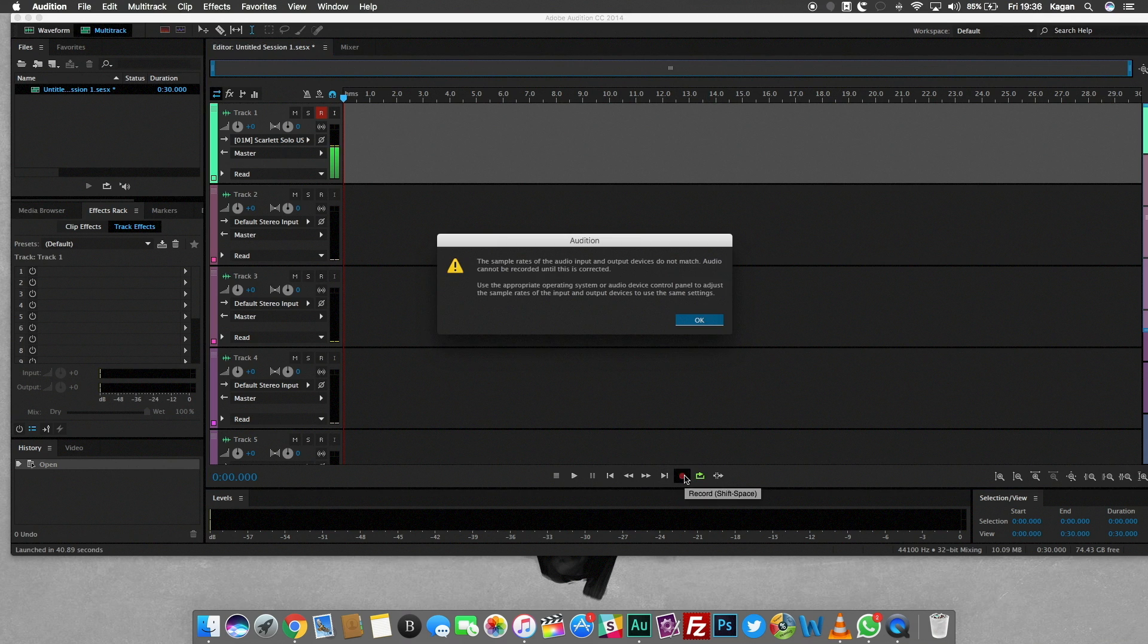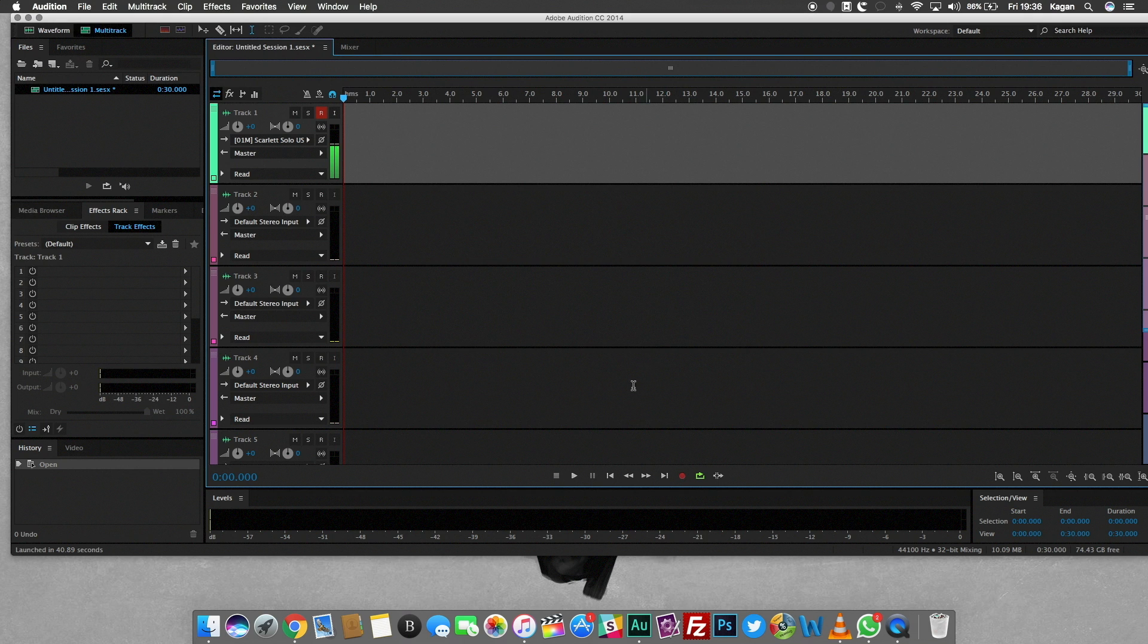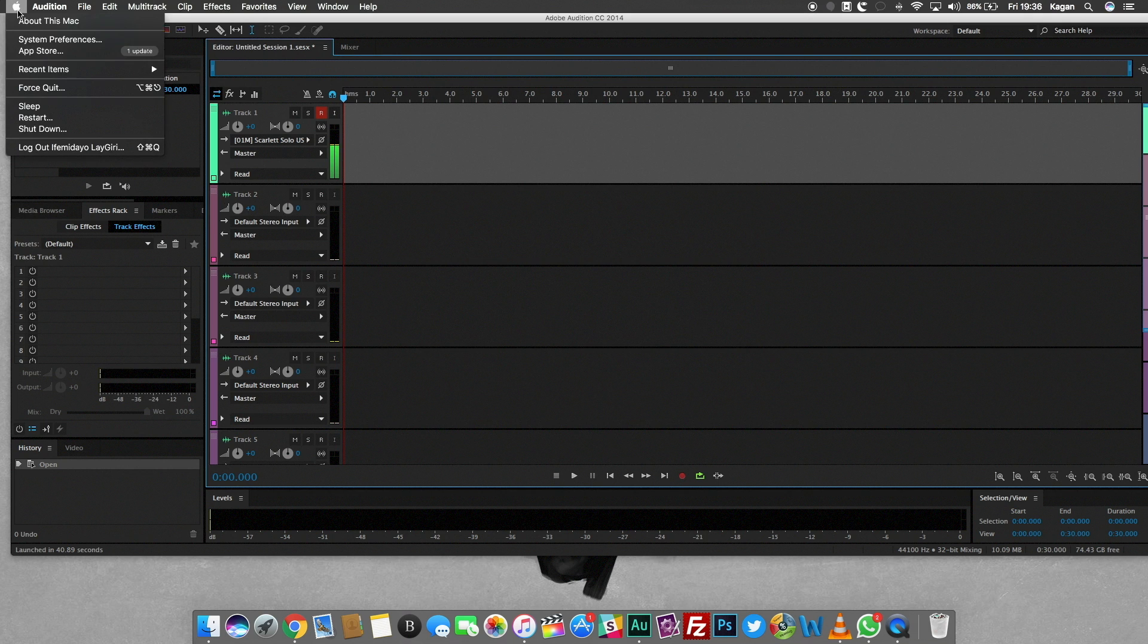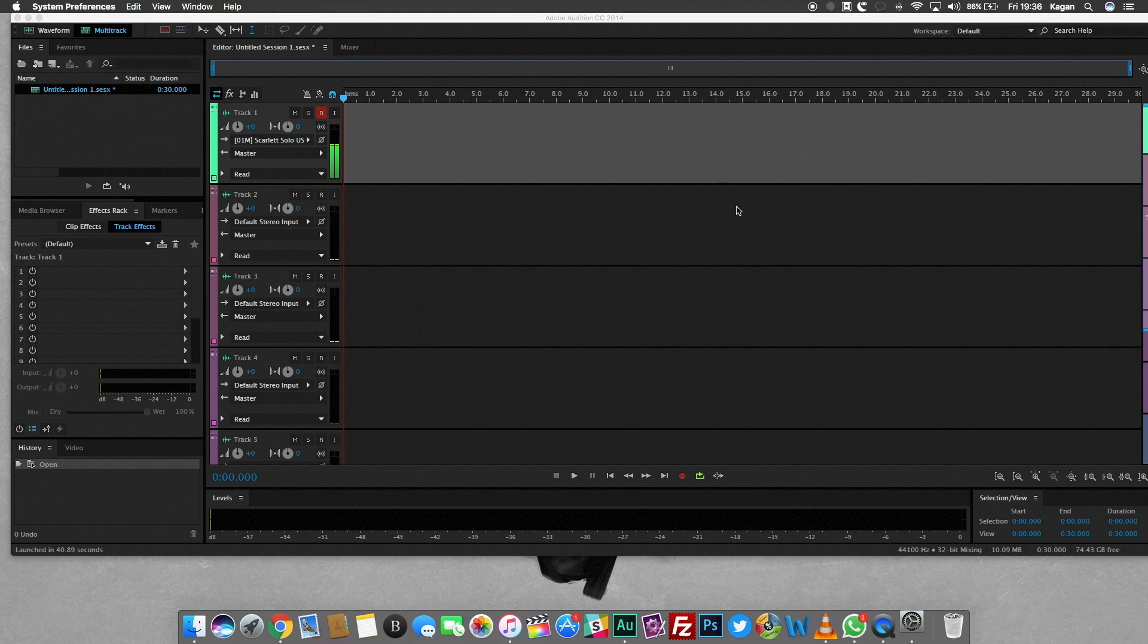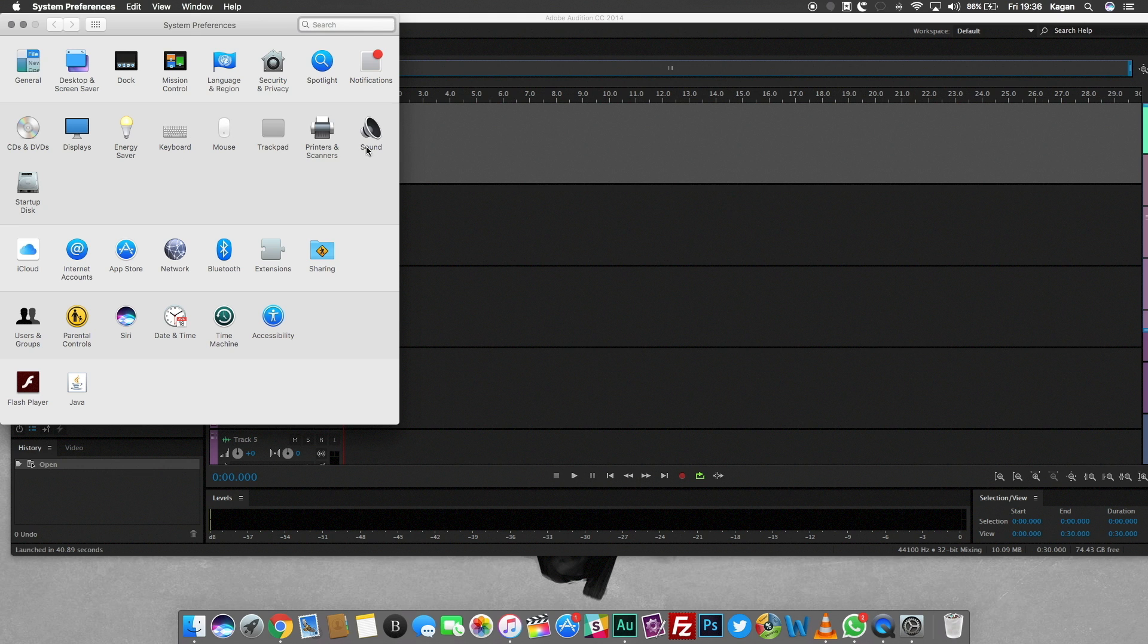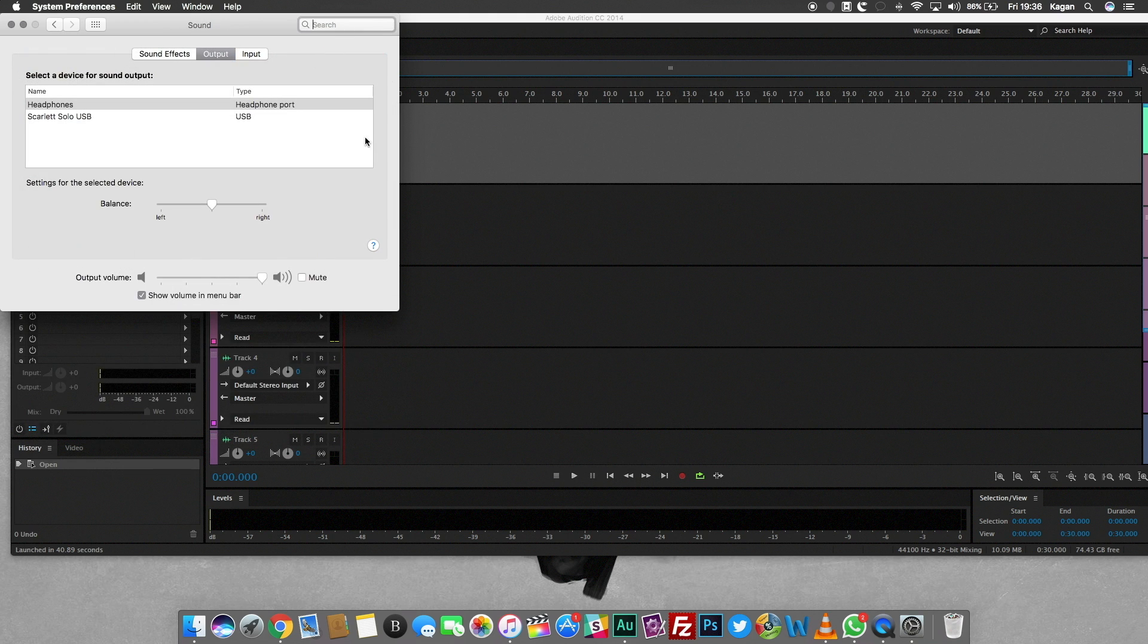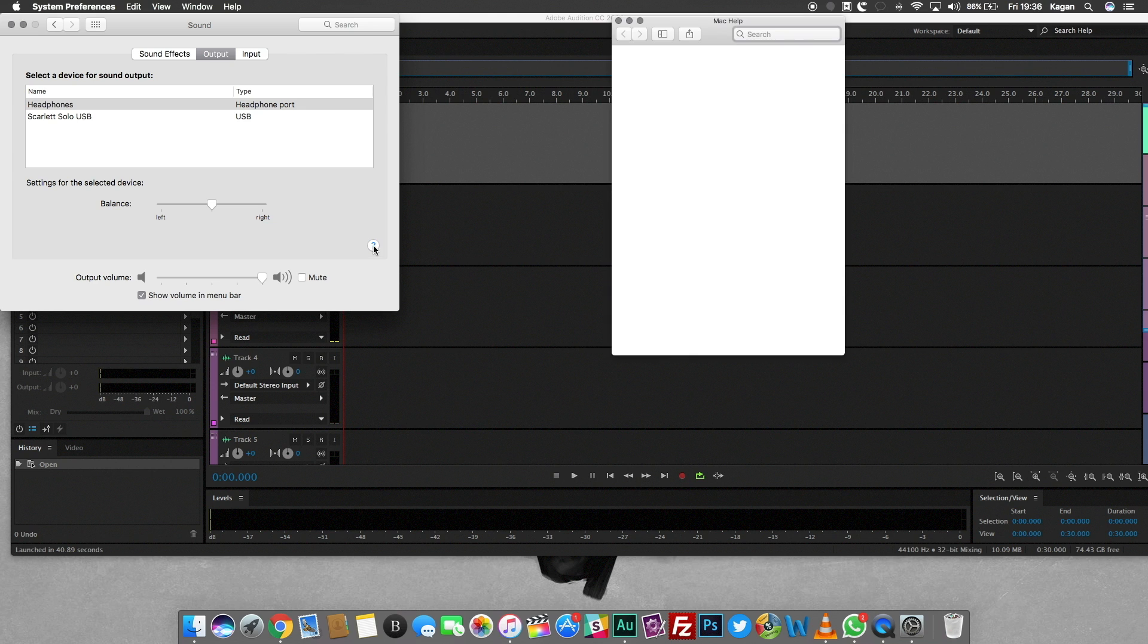So what you need to do on your Mac is come into your System Preferences, then come into your Sound settings, switch over to the Output bar, and click the question mark down here.